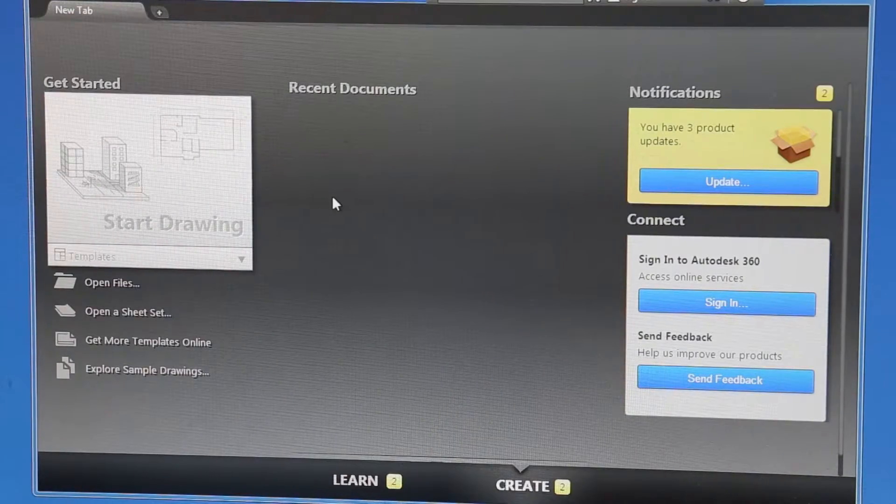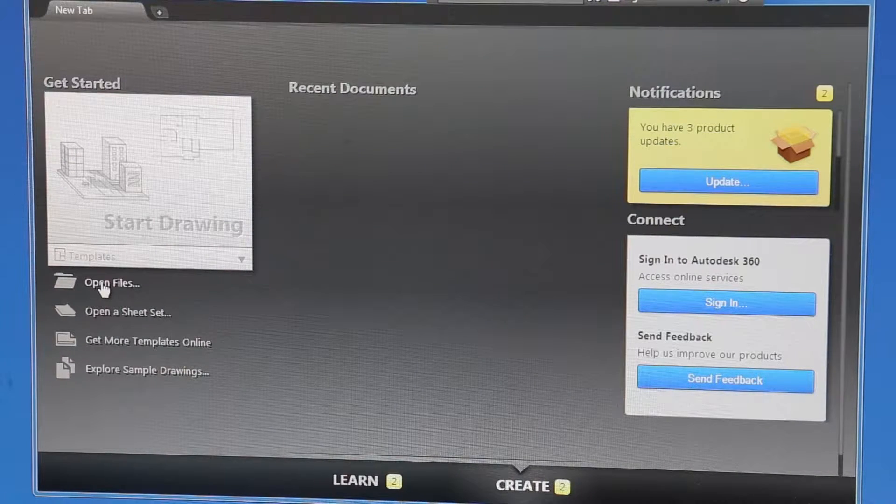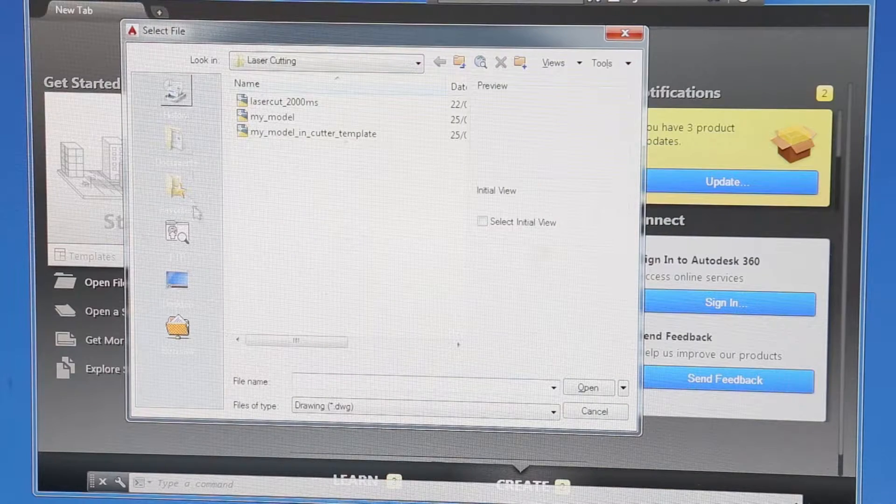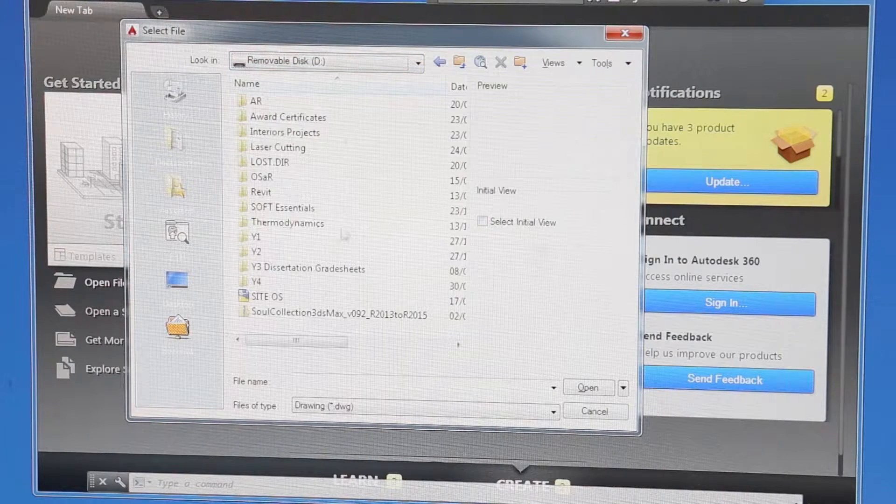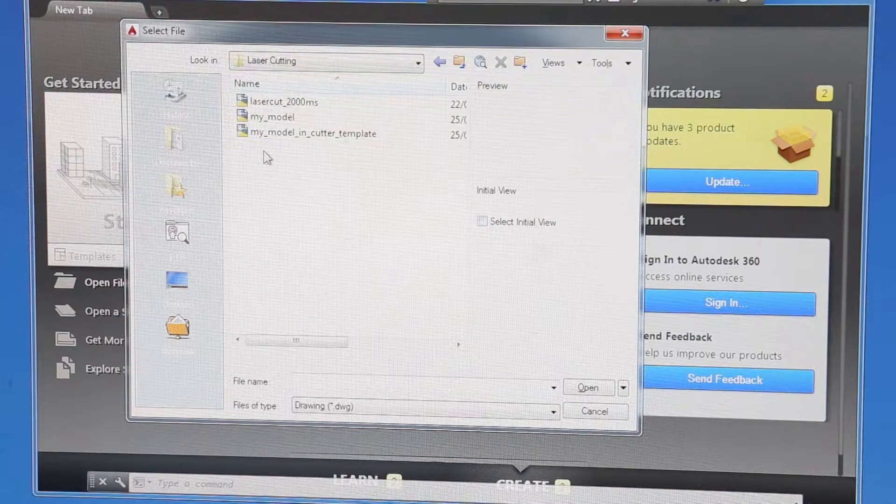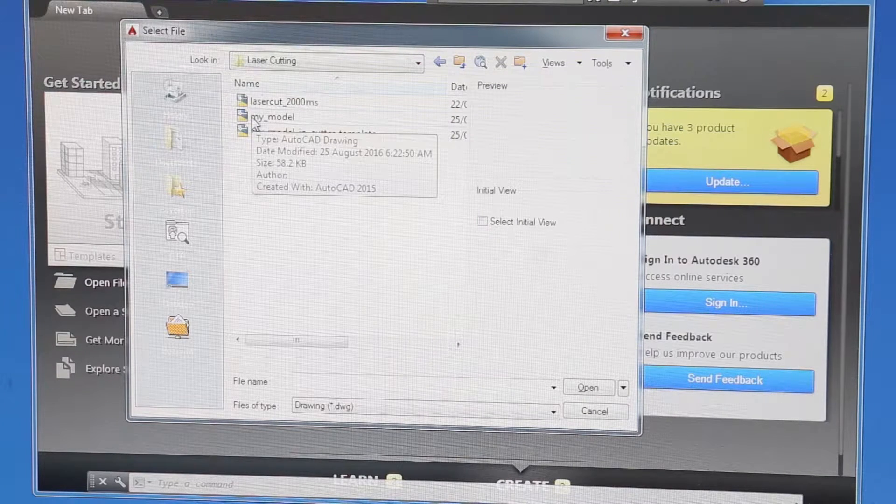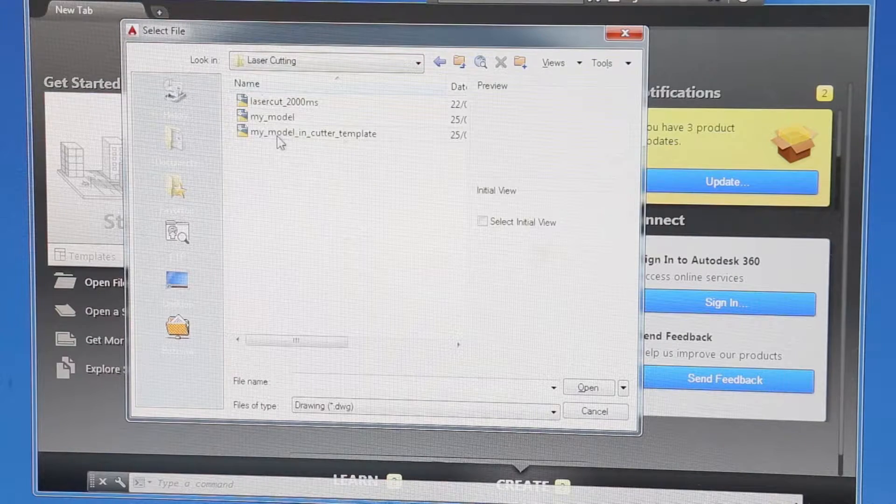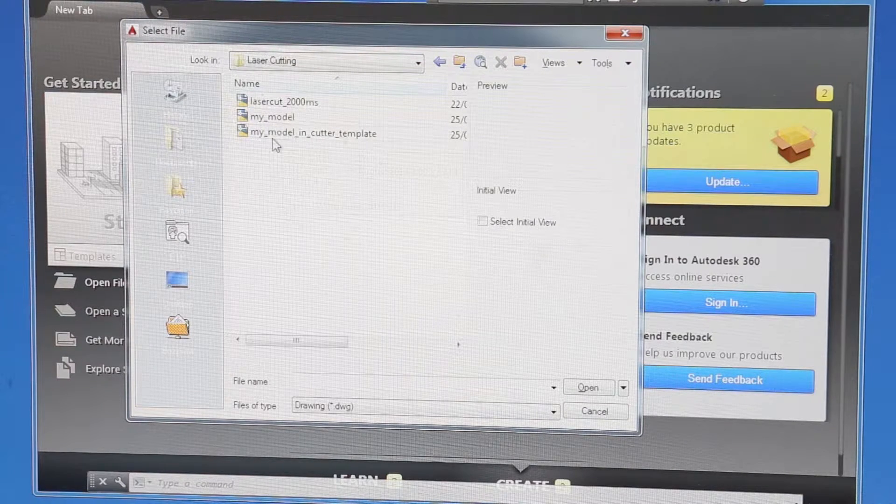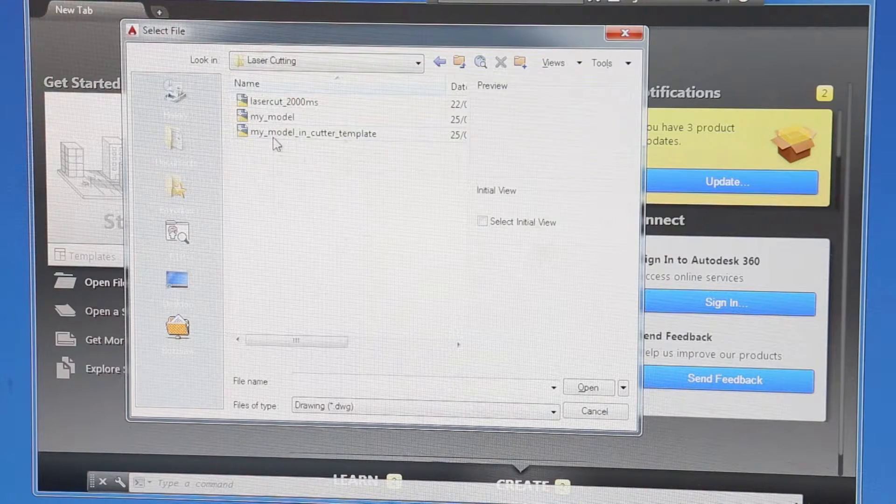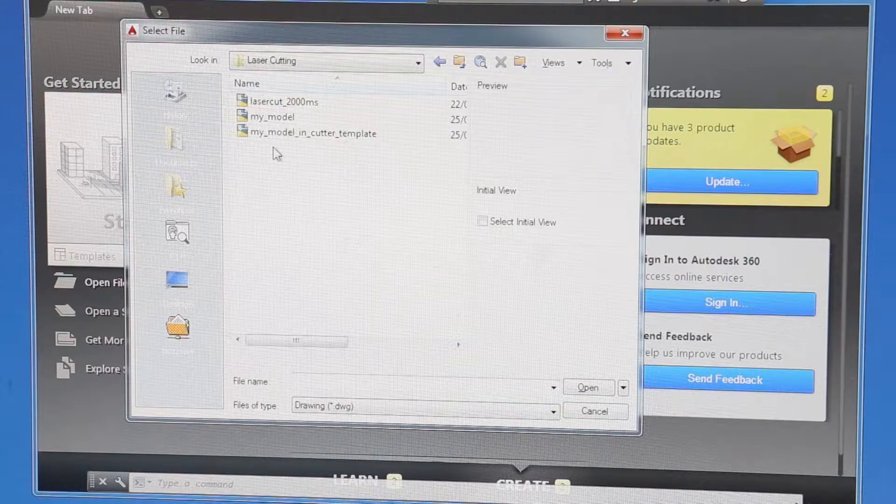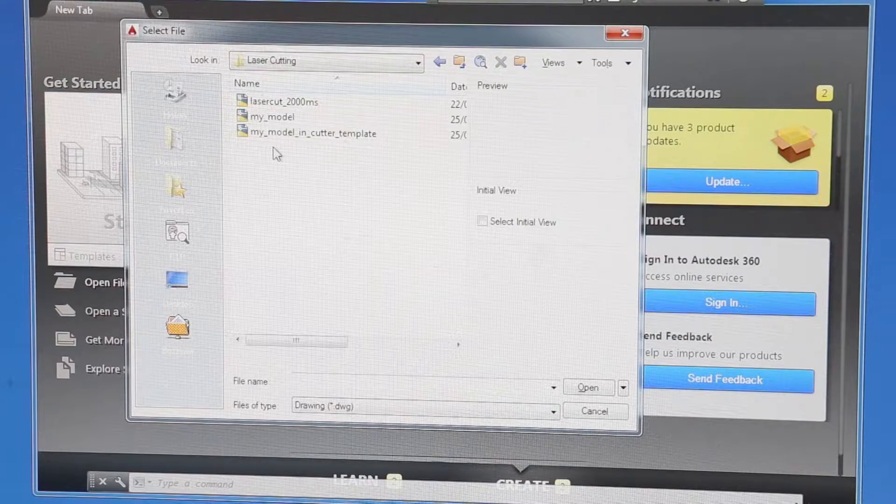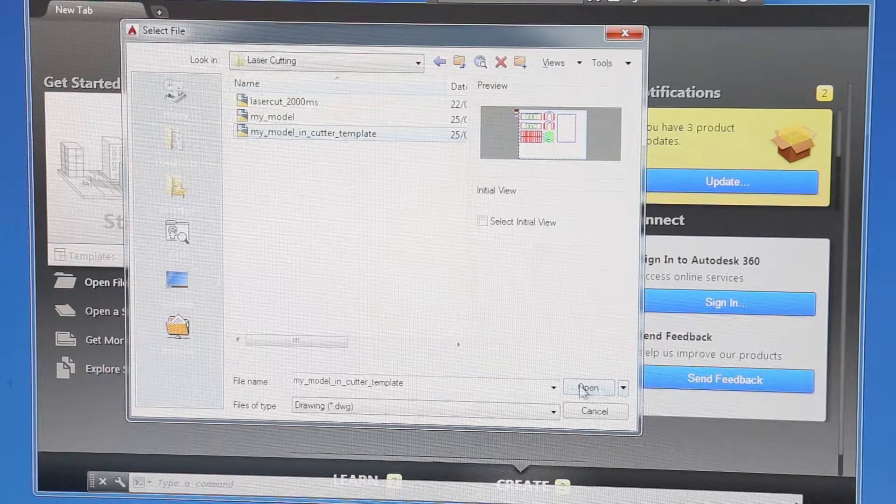So firstly we're going to open the file from the USB drive. Let's browse to the USB, removable drive, laser cutting. We've done the first part of the process which is doing your drawing and then taking the drawing into the template. So we're opening the drawing that's already in the template. If you arrive here in the Make Workshop and you haven't put your drawing into the template then you must do that here. But it's exactly the same process as you've seen on the first part of the video.